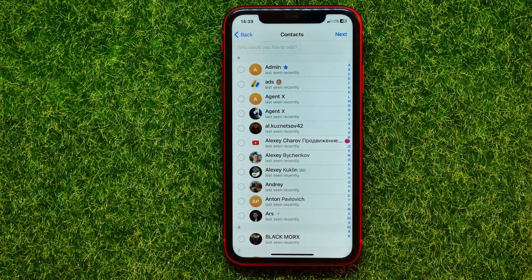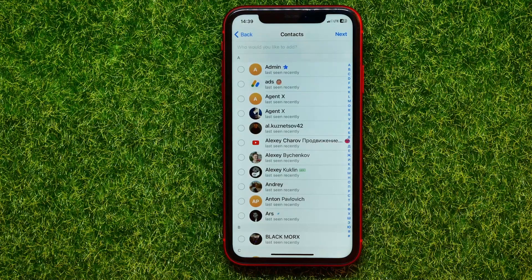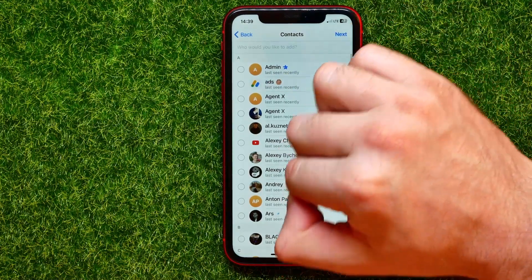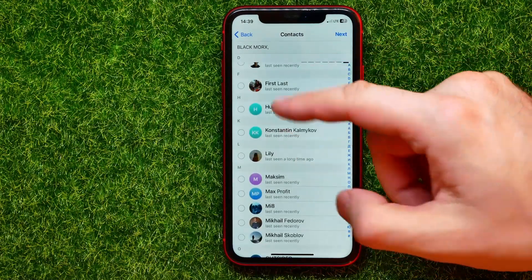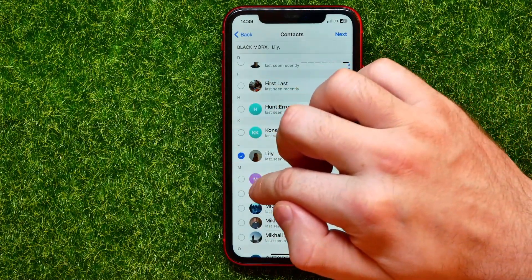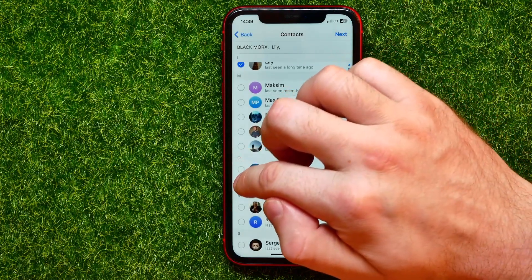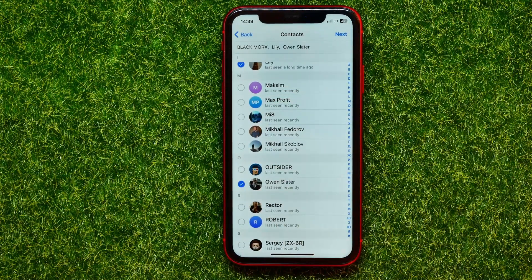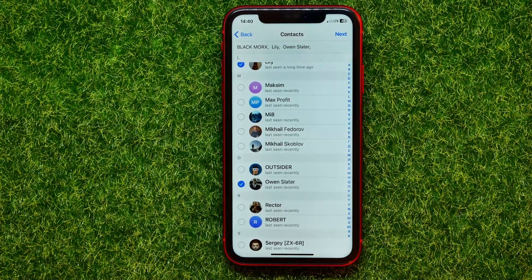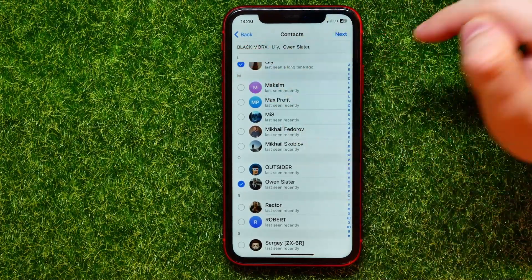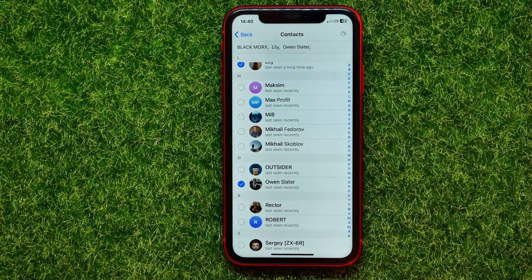Now you can add some of your contacts to that channel. You can go through the list of all your Telegram contacts and in that simple way you can add them to your channel. You can select all of your friends, some friends, or just a couple of friends and add the others later. I'll just select three of my contacts and hit next.